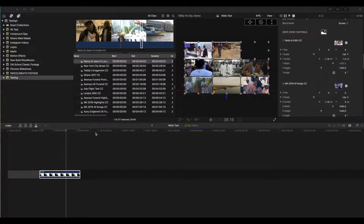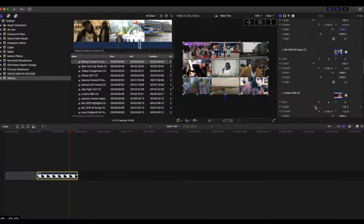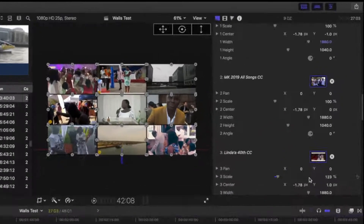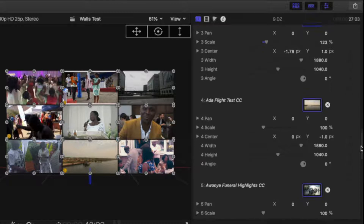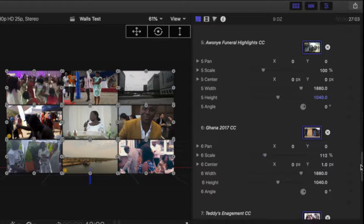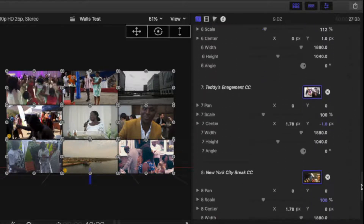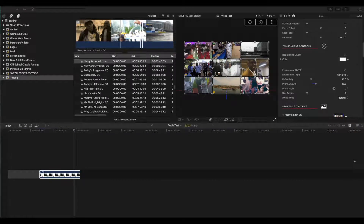I've got those drop zones now filled out. While we're in edit mode, we can pan and scale just to make sure everything is lined up correctly. I can see here that I've got some white bars which I'd like to fill out, so let's have a quick look at that.